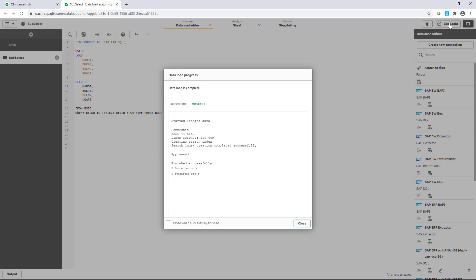So with subselects, you have the possibility to filter your data based on references of adjacent tables. An efficient and fast way to load required data for your analysis.